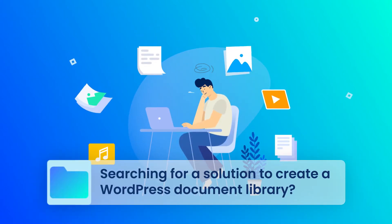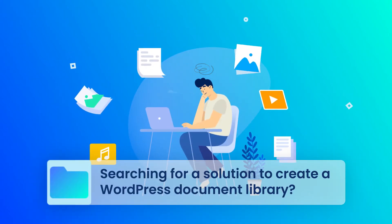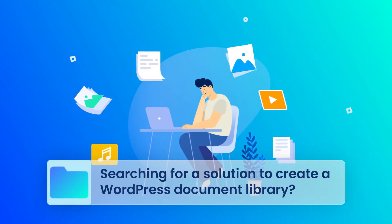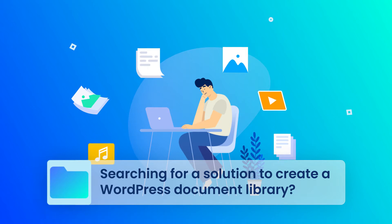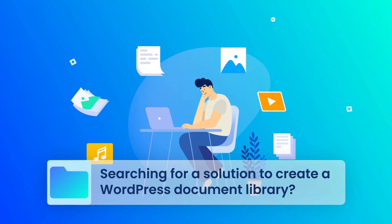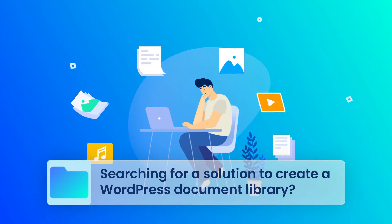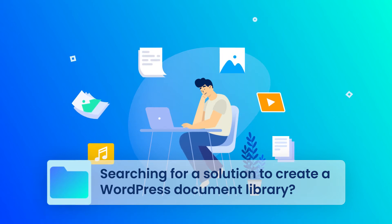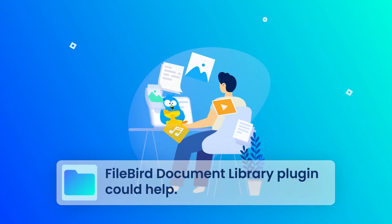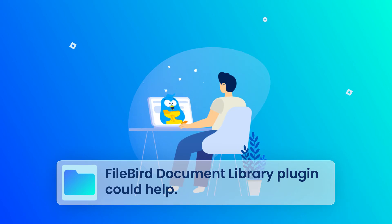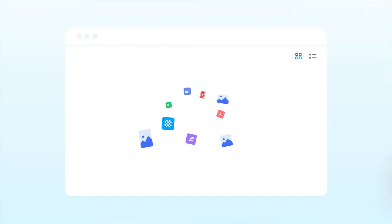Searching for a solution to create a WordPress Document Library? WordPress doesn't offer you this feature, but fortunately, the Firebird Document Library plugin could help.